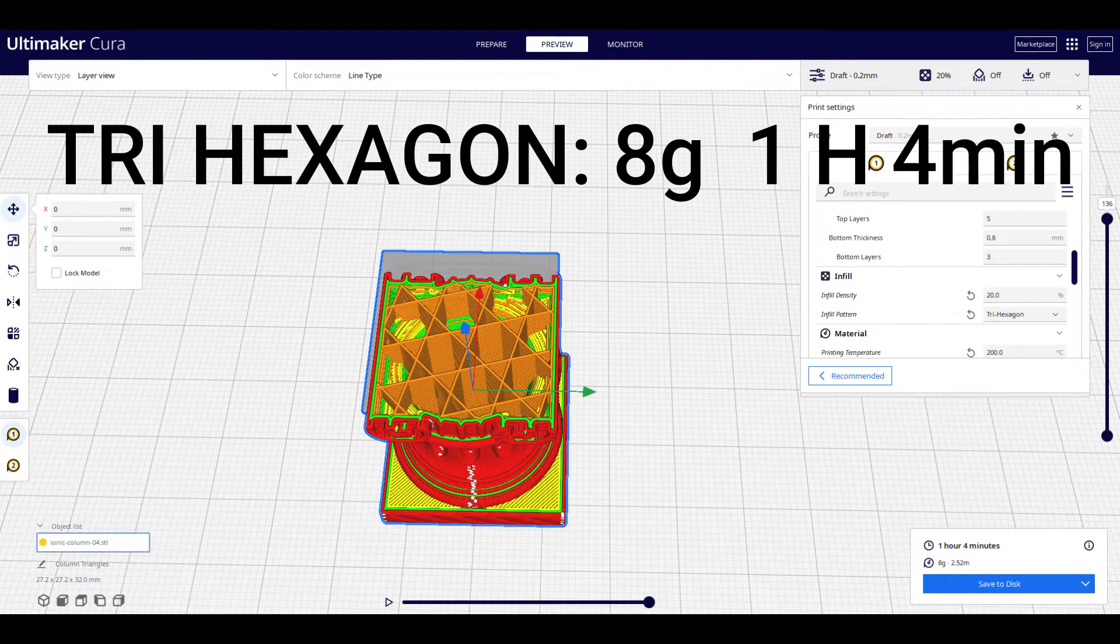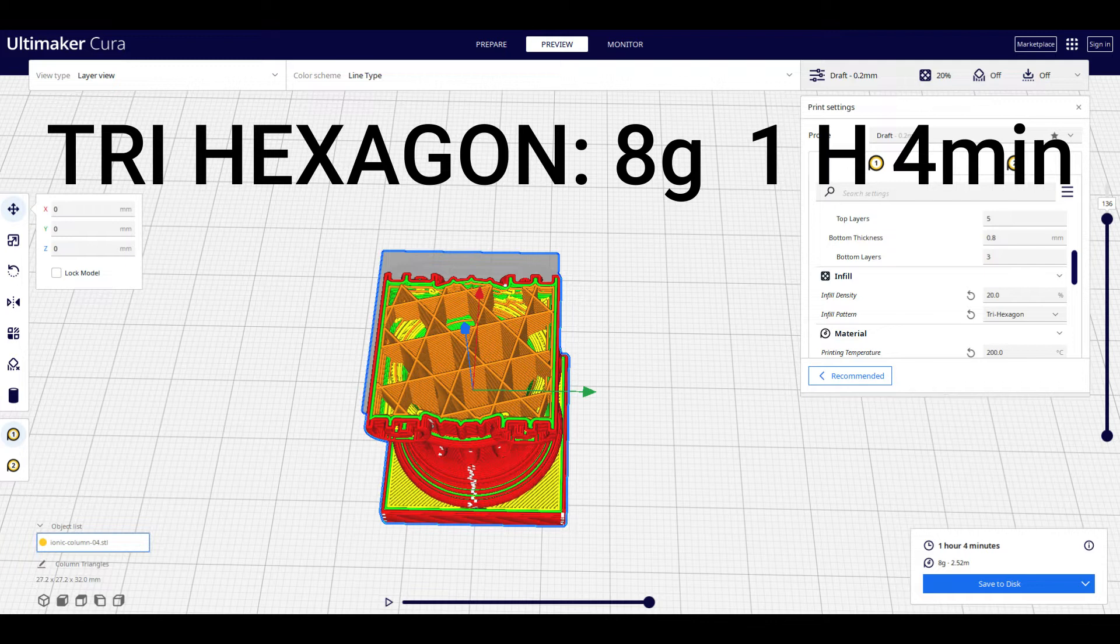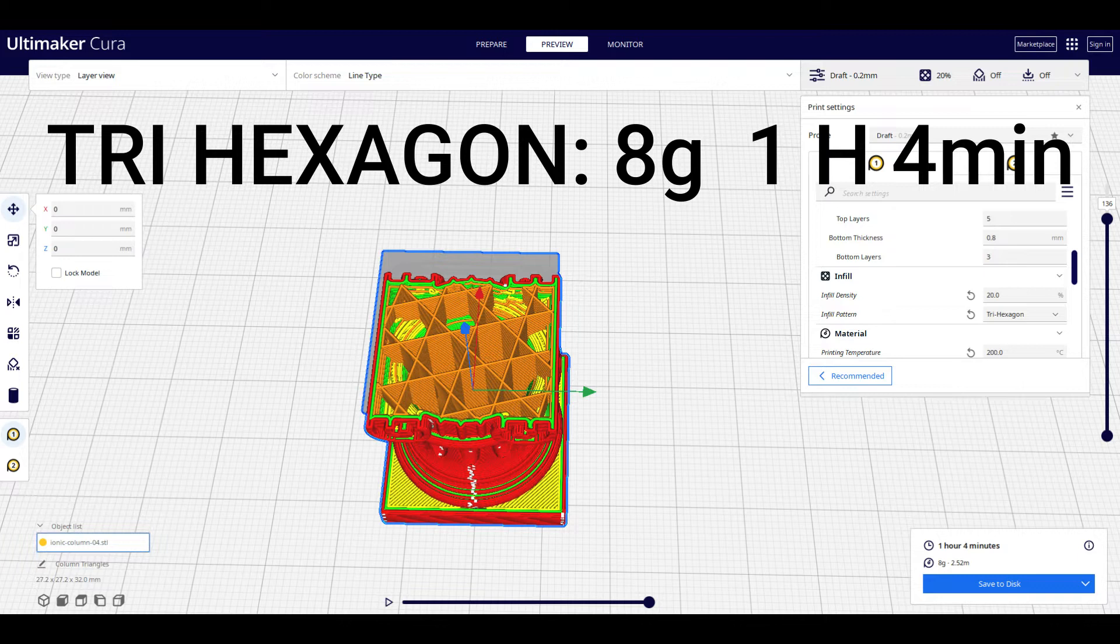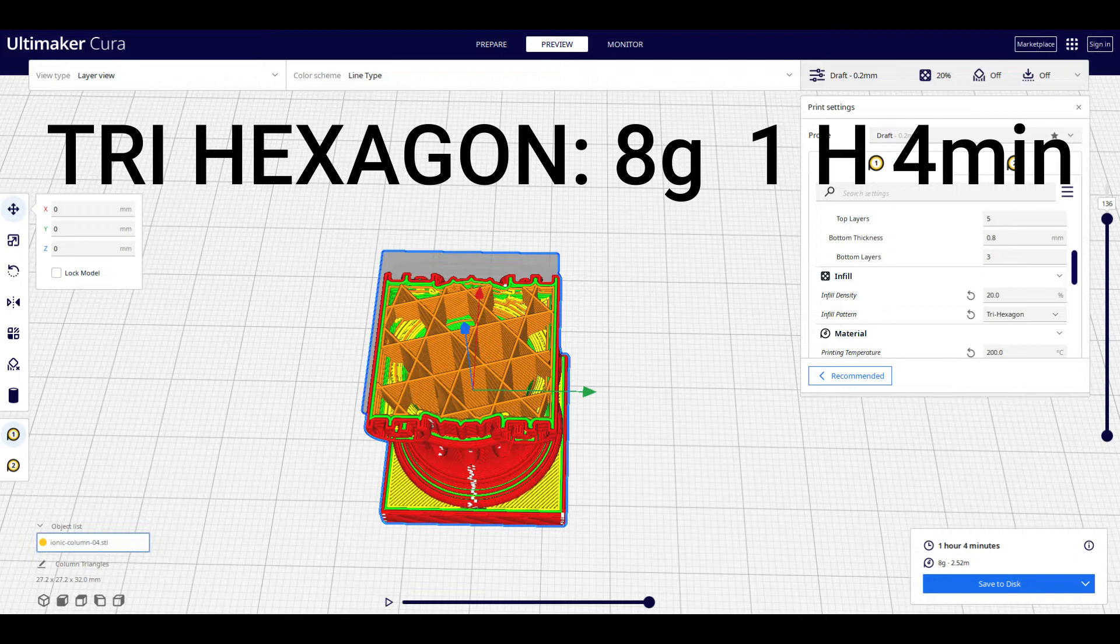Now we have Trihexagon, and it is an assortment of hexagons and triangles. This gives good support, stability, gives strength, and prevents bowing because there are smaller lines connected to each other within that support structure and that infill. For this, we still got 8 grams, and we knocked it down all the way to 1 hour and 4 minutes. Very impressive.